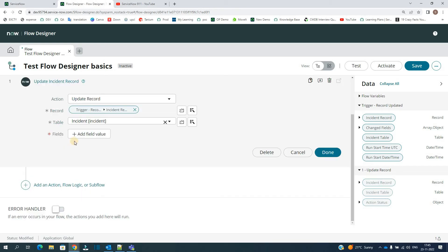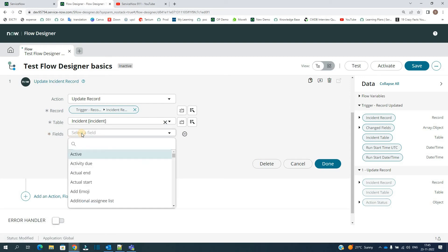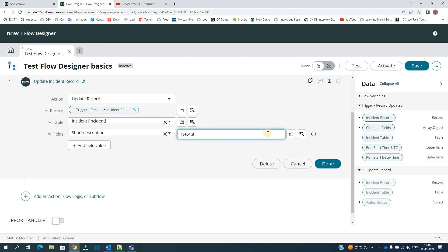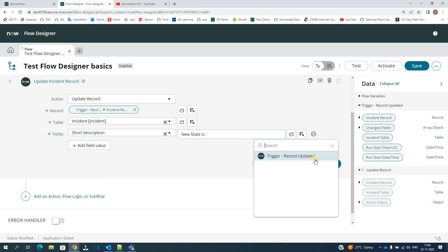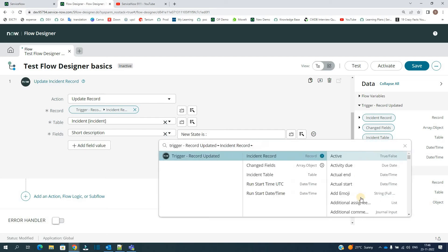And then we have to update that short description from here. Click on this, Add Field Value, let's say Short Description. New state is semicolon, and then add the value of the state from here. Go to Incident Record, find out the state value.